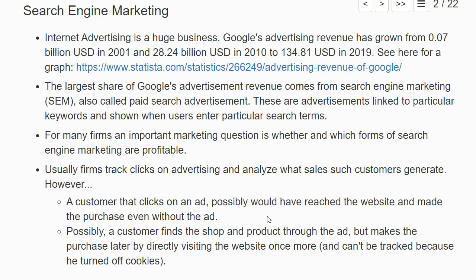It could also work the other way: a customer might find the shop first through an ad, but later make the purchase by directly visiting the website again. That visit may or may not be tracked — for instance, if the user is in private browsing mode with cookies turned off, the second visit can't be linked back to the original ad. So while tracking clicks is important, it does not directly measure the effect of the advertisement on your revenues without noise.